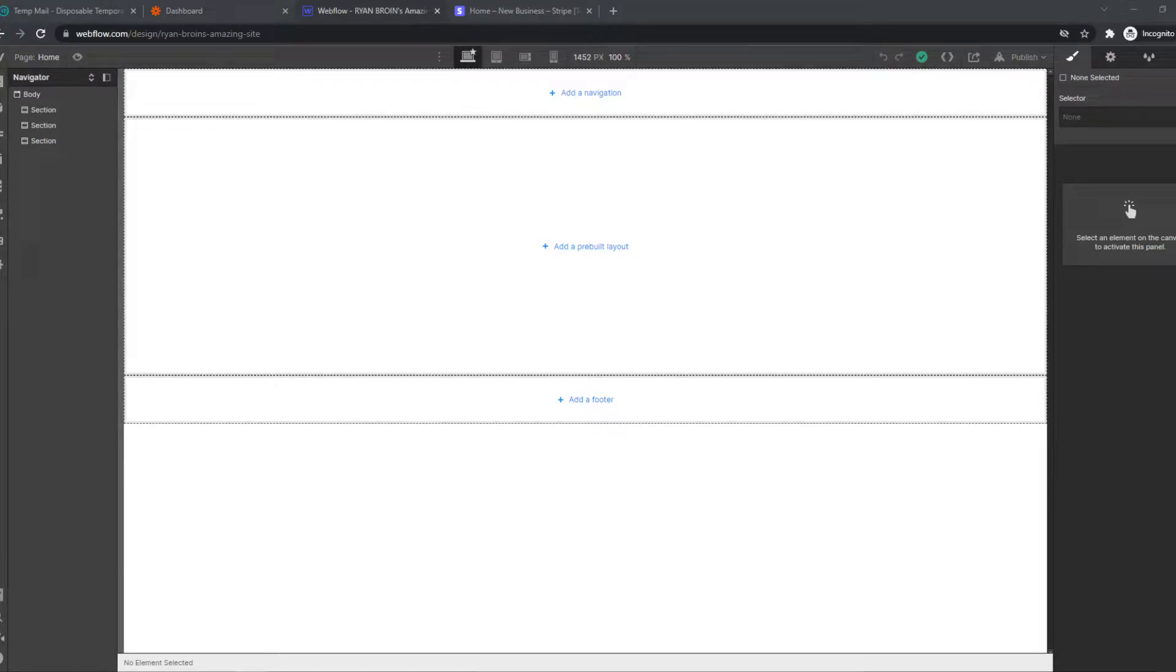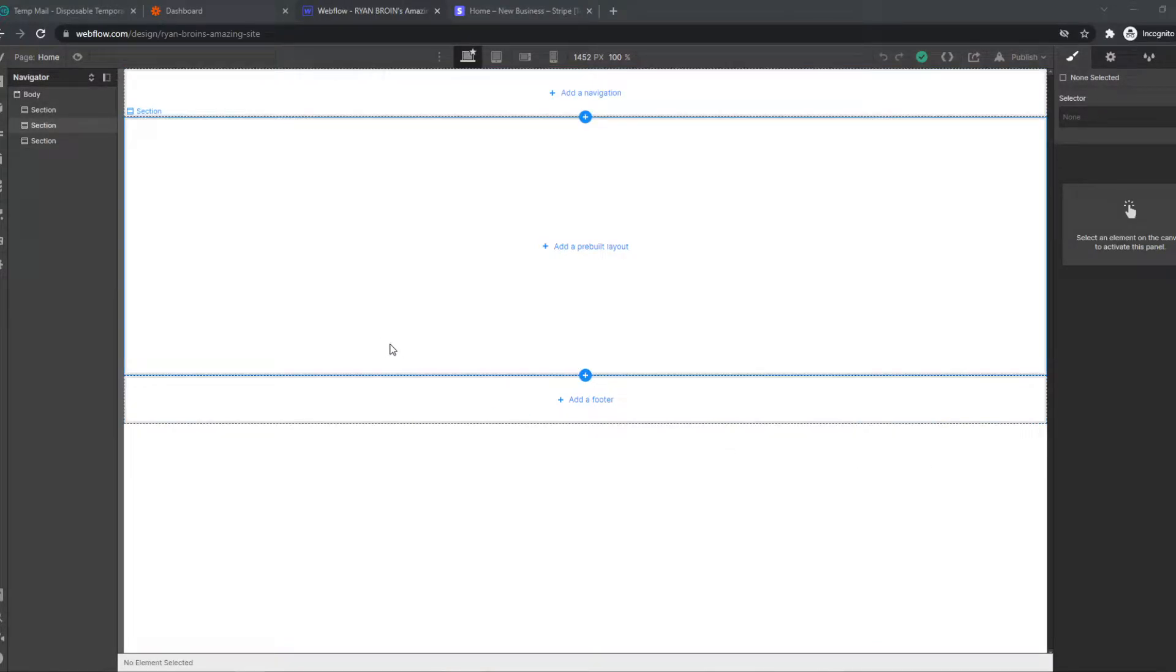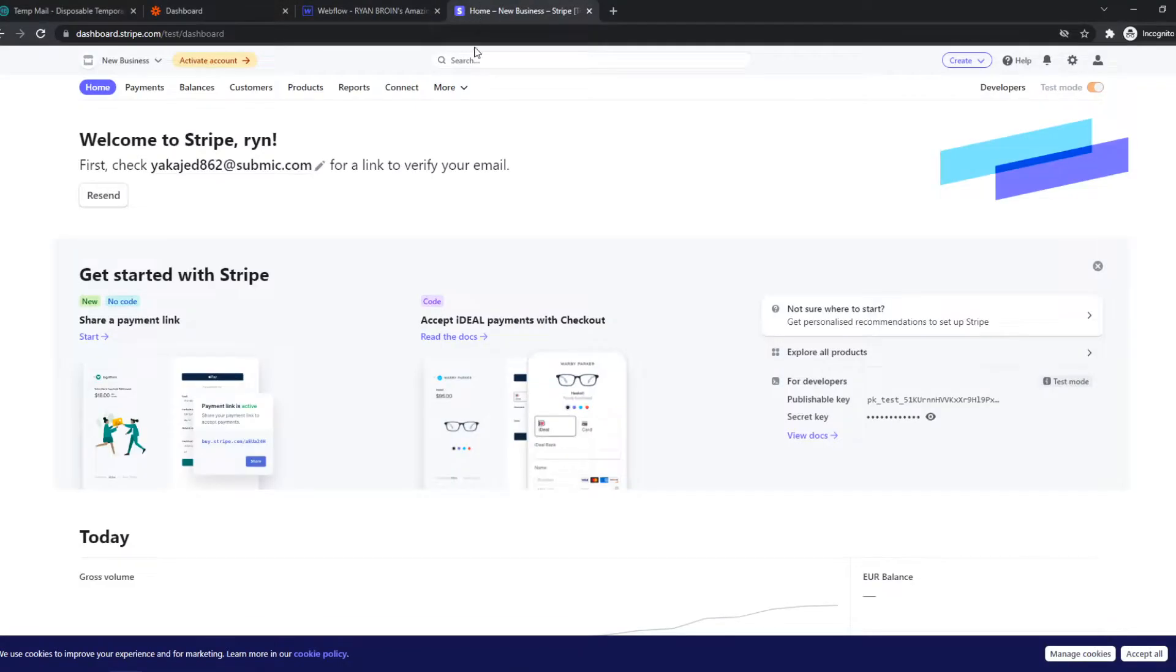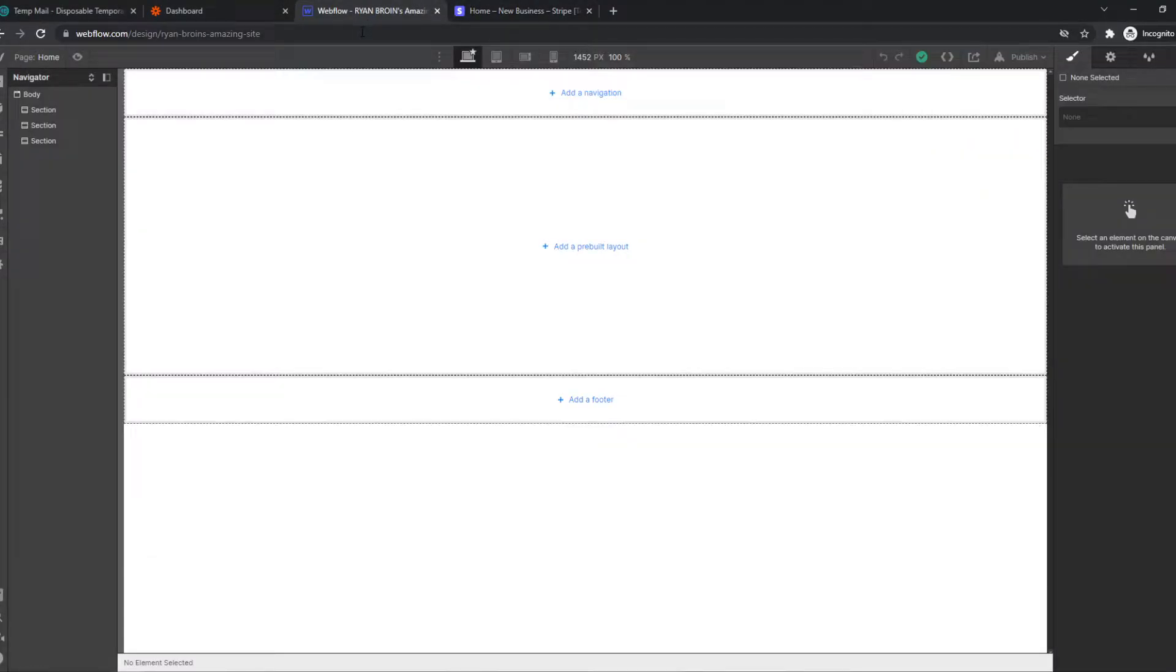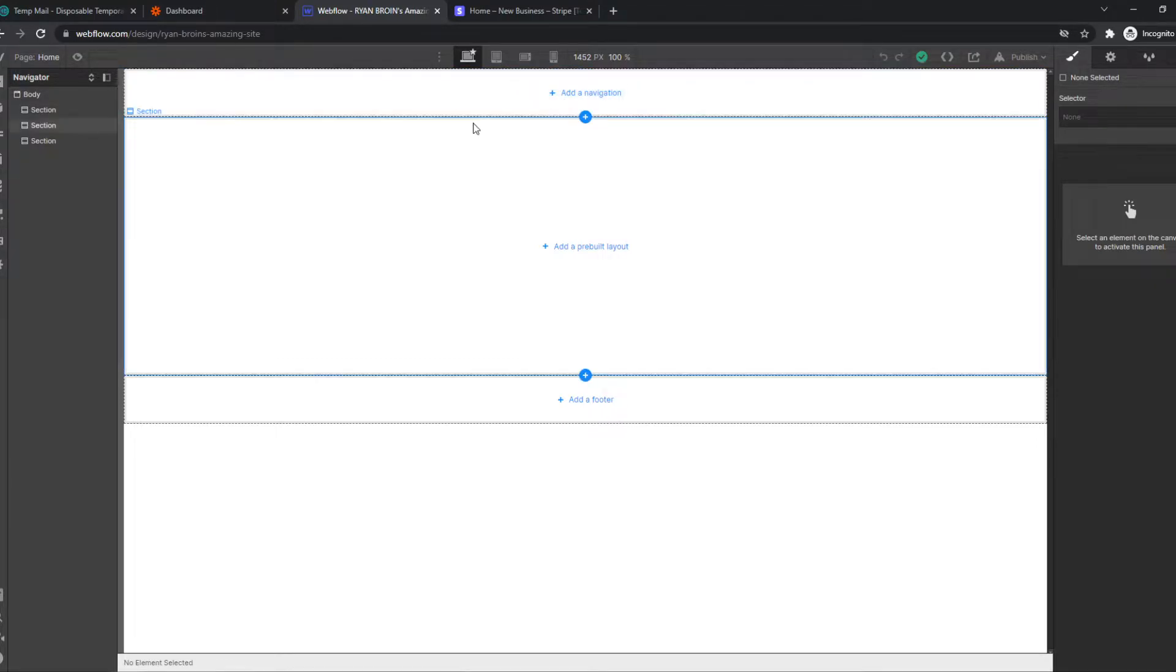In this video, I'm going to show you how you can add Stripe to your Webflow website. As you can see, here I have Webflow and here I have my Stripe account. This is very easy to add Stripe payments to your Webflow website.